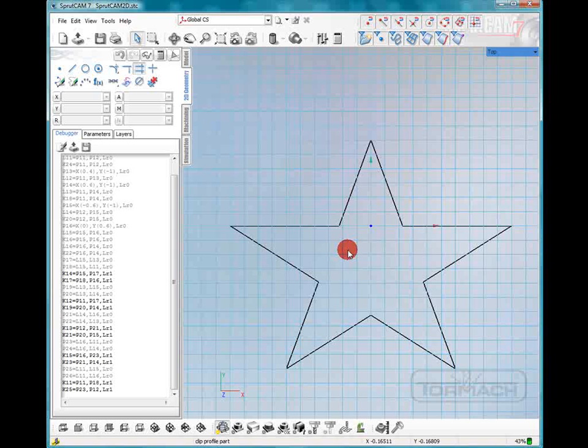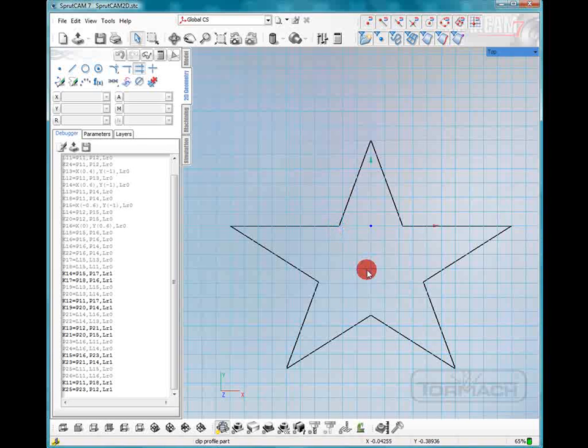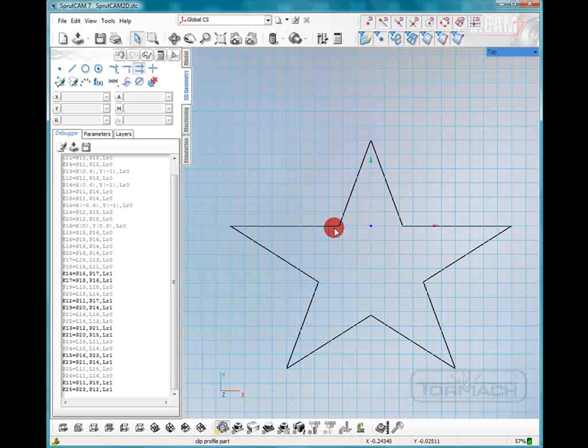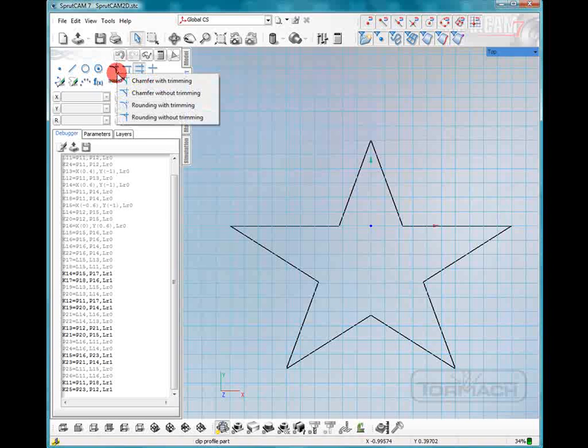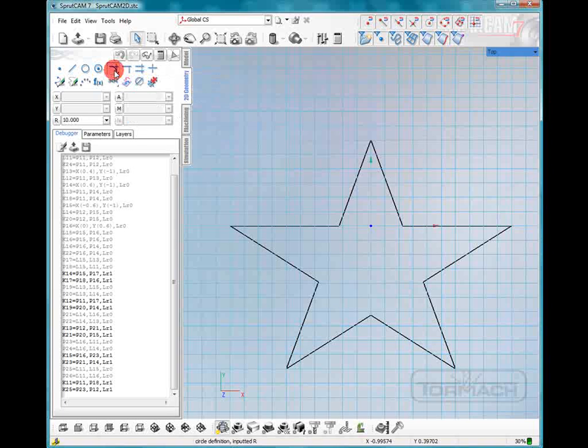Now it gets a little hard to machine a sharp corner like that, you'd have to use an awful little cutter and you would still end up with a little bit of a radius. So we're going to add some fillets to each one of these corners. We're going to go up to this button which is rounding with trimming. We're going to keep the trimming in there, we'll click on that and we're going to select our radius of .125 and click enter.